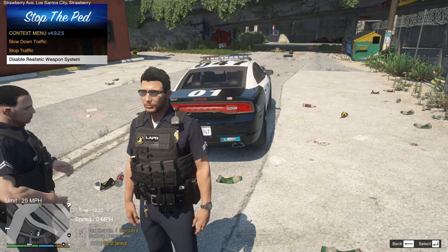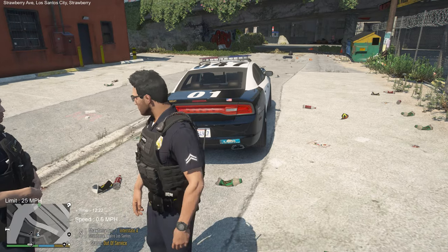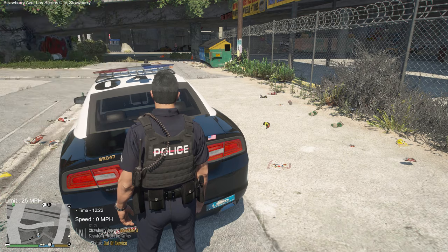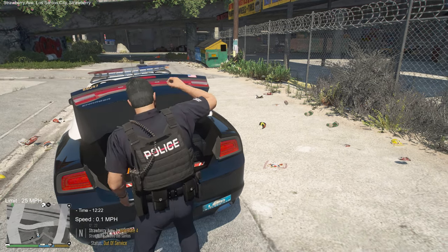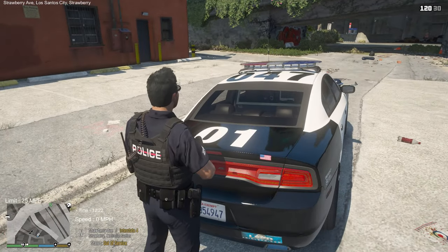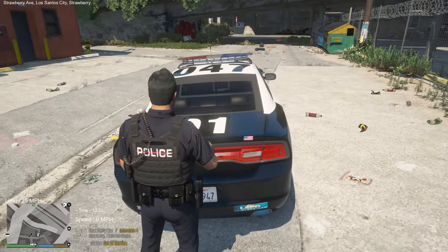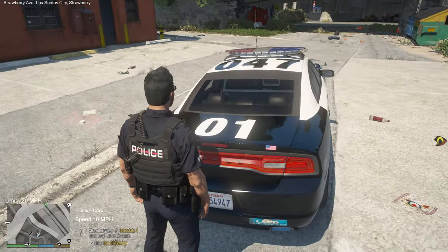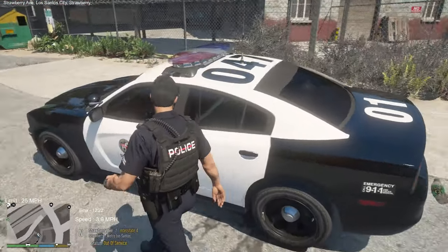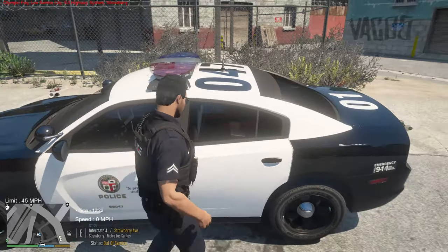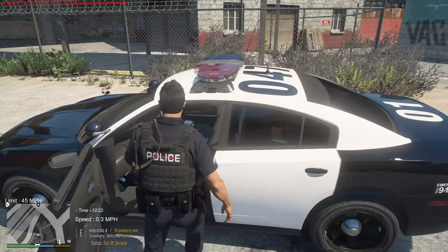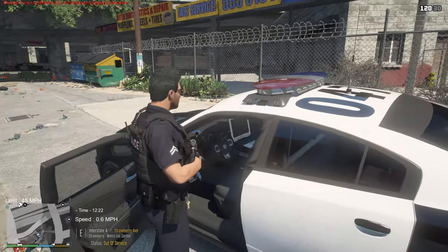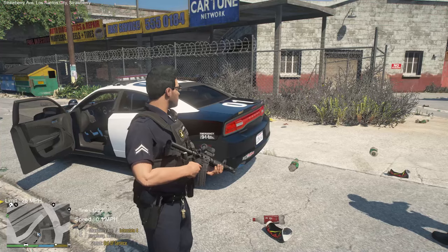There's also a cool feature: go up to the trunk, press G, and you can grab a rifle from the trunk — more realistic since police officers store rifles there. Or go to the side door, press G, and you can grab a rifle from the weapon rack. Now you have your carbine rifle, and when you press Tab it'll be there.